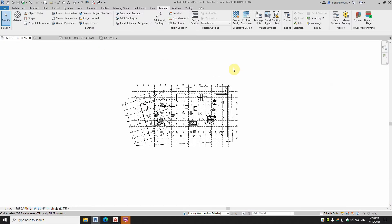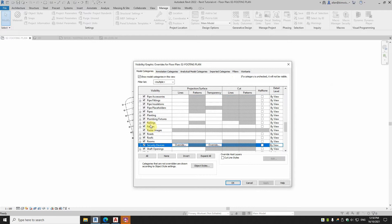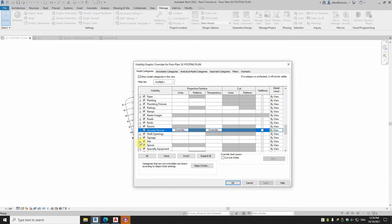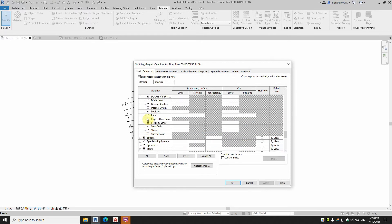So let's look at this project. If you go VG, Visibility Graphics, go down to Site, you've got three things: internal origin point, project base point, and survey point.